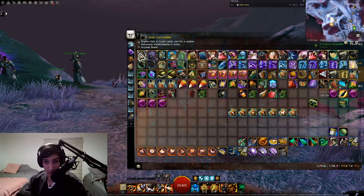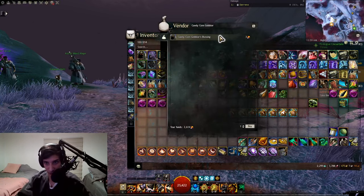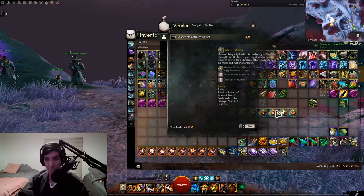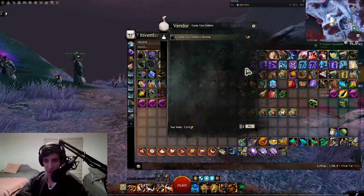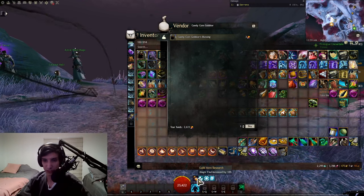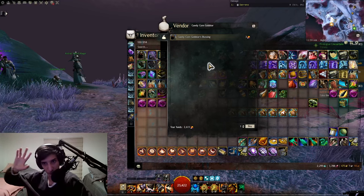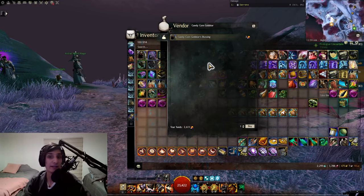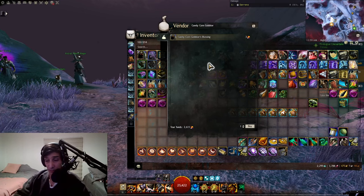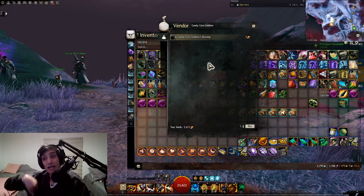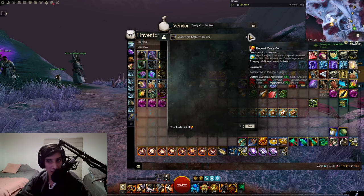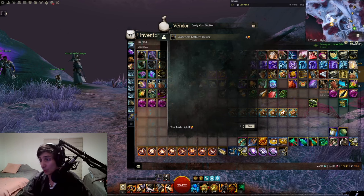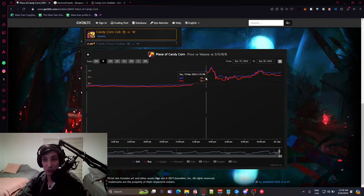But now, what you can do instead is that you'll get this little tab here, and you'll be able to purchase as many buffs as you want. Each time you purchase it, you'll get one buff, and you can just continuously do it until you have as many buffs as you want. The problem is that this made it very, very usable, and therefore, a lot of people are now interested in using this item and the candy corn, making it so the candy corn is now insanely more expensive.